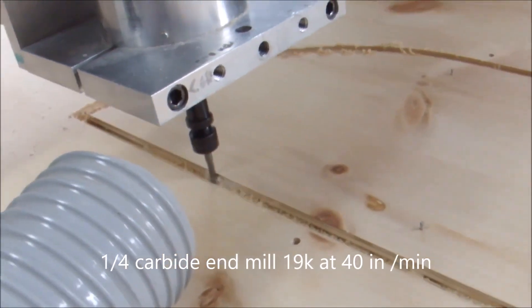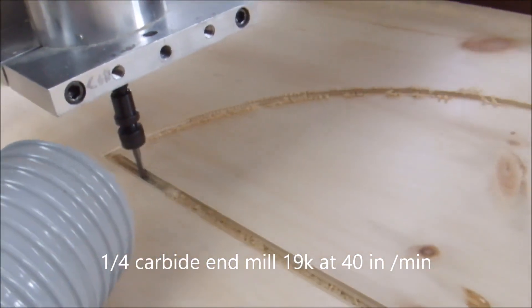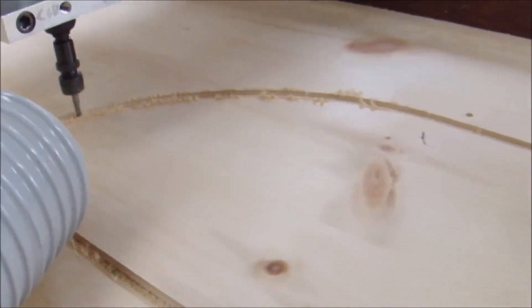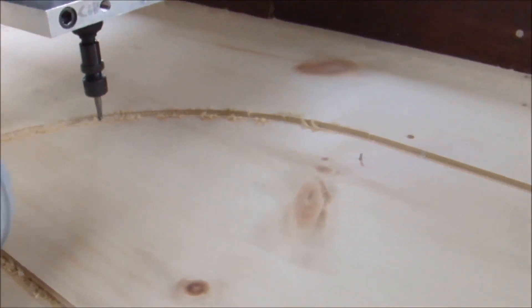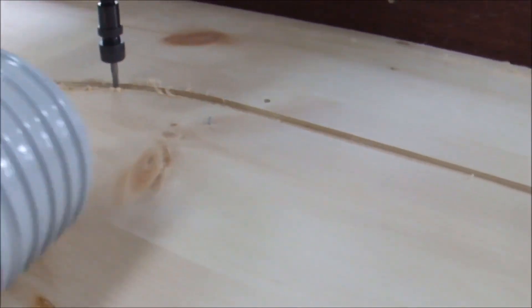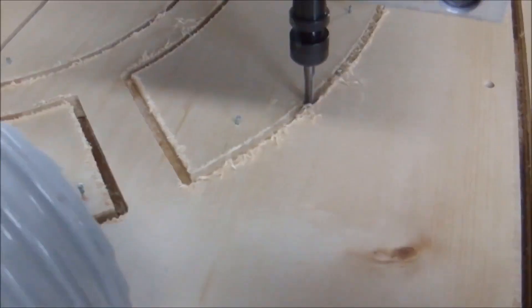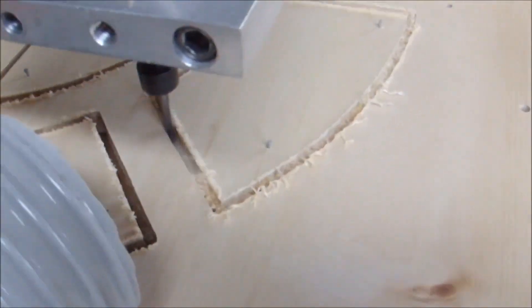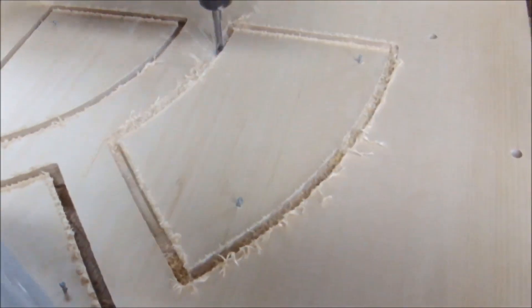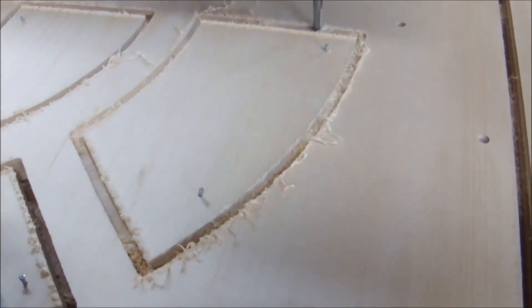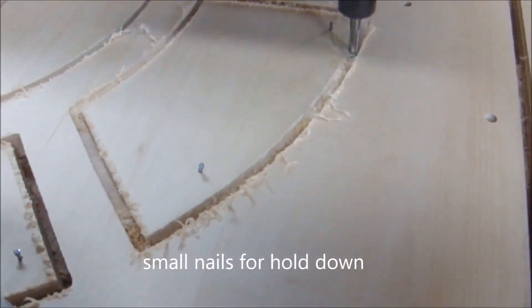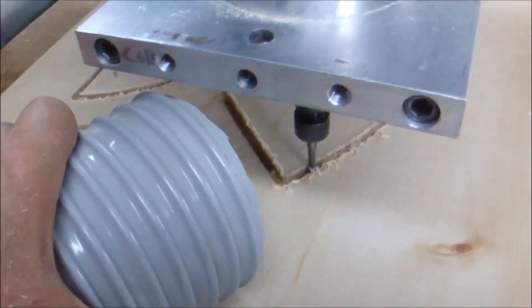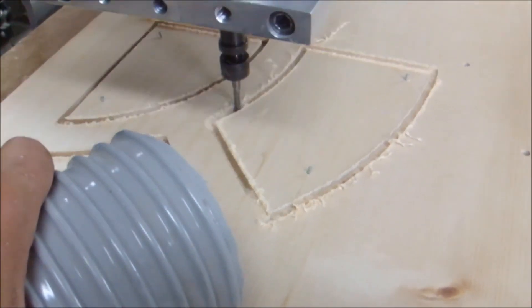Shown here I'm starting to cut out the wooden frames. In this cut I'm using a quarter inch carbide end mill. It's running at about 19,000 RPM and about 40 inches per minute feed rate. Instead of tabbing all my cuts I use those small nails to hold down the pieces as that part gets cut out. Then it won't fly out.